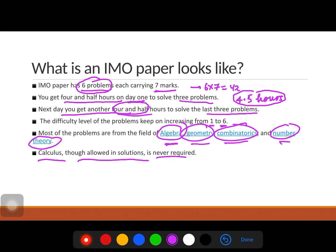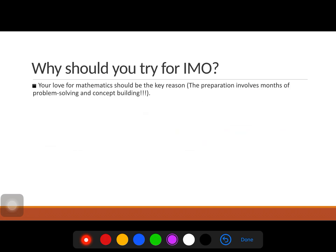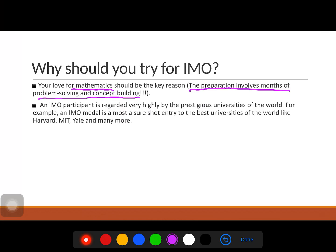The IMO paper has six problems, each of seven marks, totalling 42 marks, given over two days. Why should you try for IMO? The first reason should be your love for mathematics, because this is a hard exam and preparation involves months of problem solving and concept building. If you do something under pressure it is not worth it, but if you love mathematics, the hard work never bothers you.